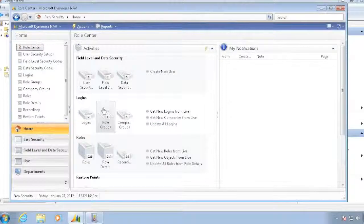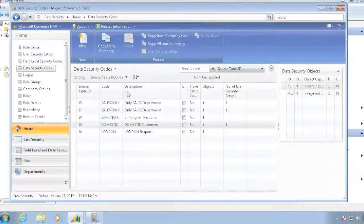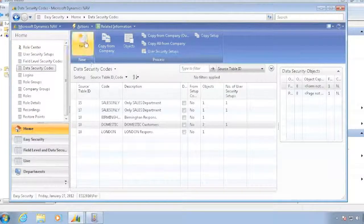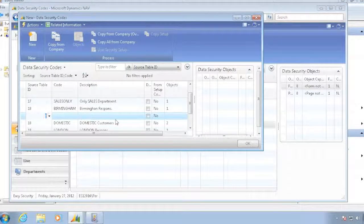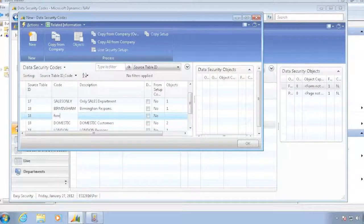I'll go into my data security codes and actually add another one that is called foreign, for example, for my customer.